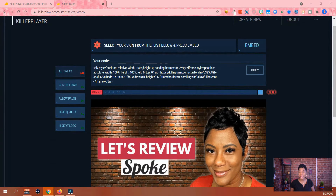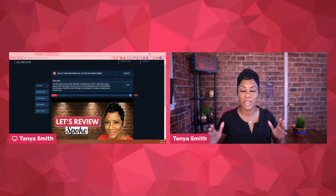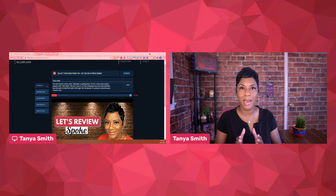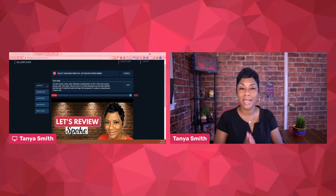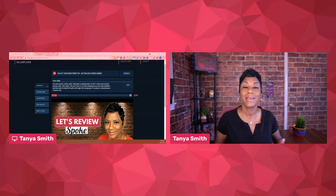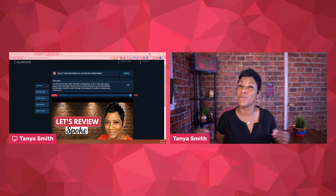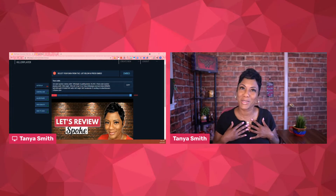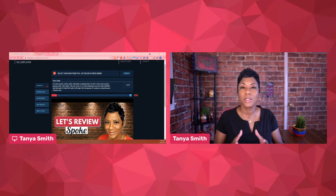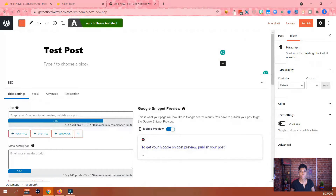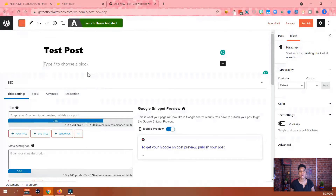The cool thing about having this embed code is that because you get this HTML code, you can paste it anywhere that accepts HTML code. That means you don't necessarily have to use a WordPress site — it can be wherever you're sharing. If you've got landing pages, if you're using Funnel Streams, which is my favorite platform of choice right now, anything where you can paste your HTML code, you'll be able to paste this code. That's a plus.